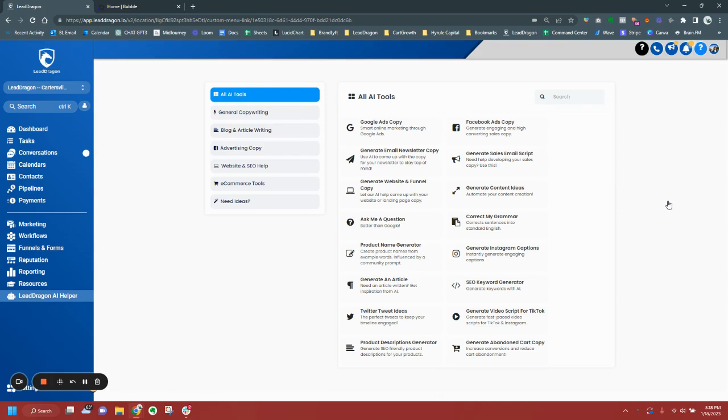So this will make your demo call so much easier that way you can come and generate some stuff and kind of plug and play inside of the workflow. So let's just walk through this.